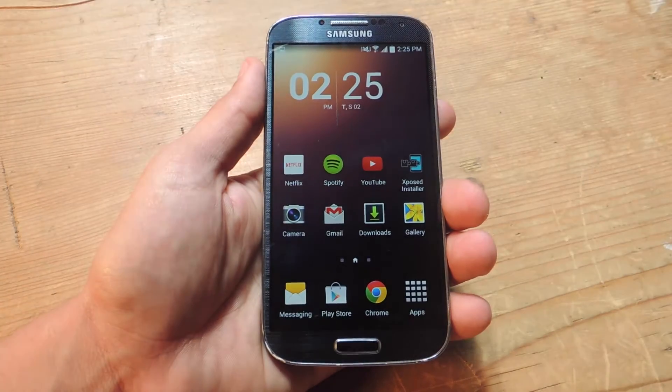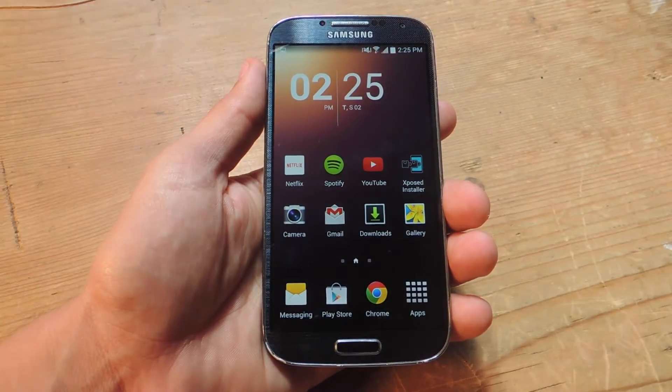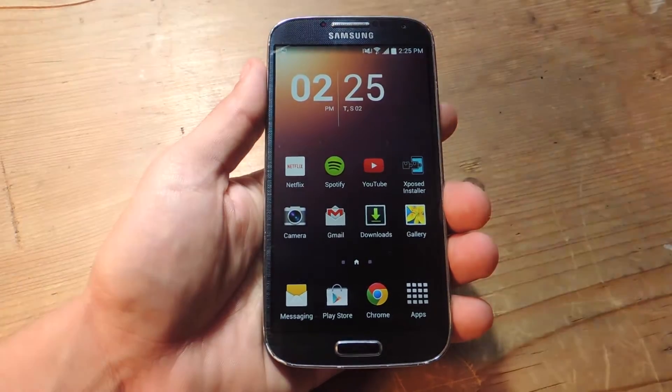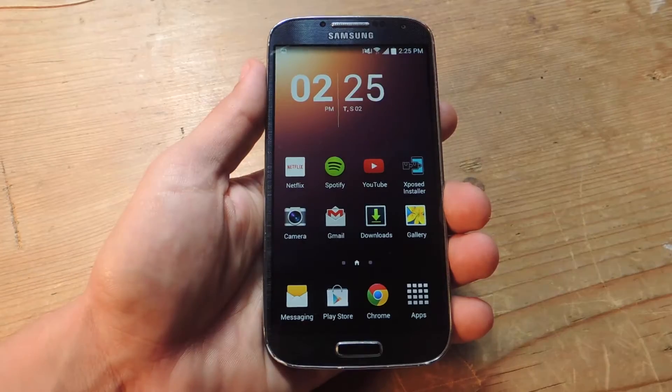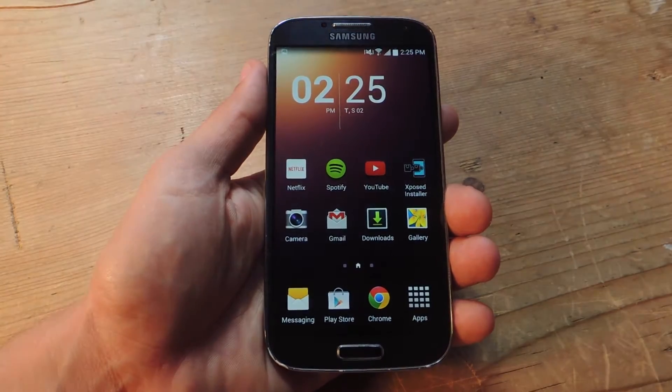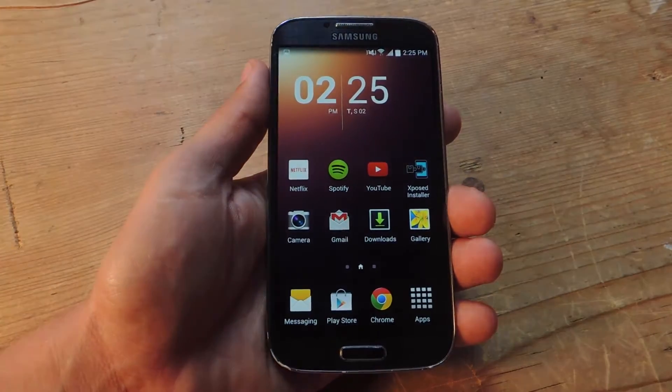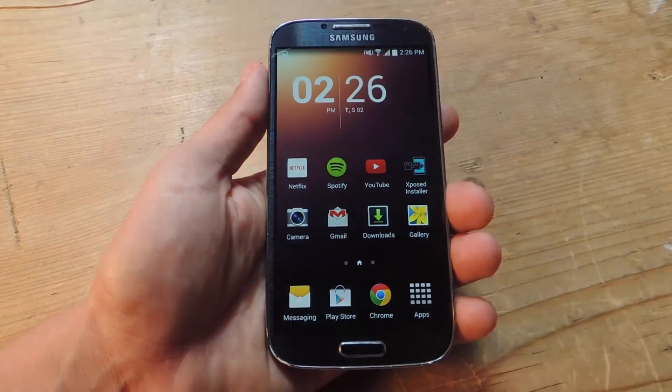Hey, what's up everybody? It's Neil here with Gadget Hacks. Today I'm going to show you how to swipe to easily organize the hundreds of pictures you may have on your Android device.